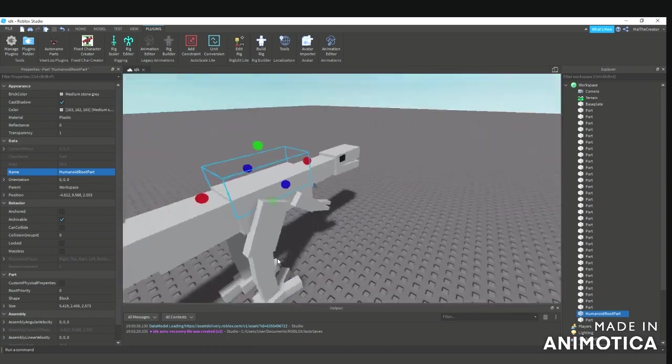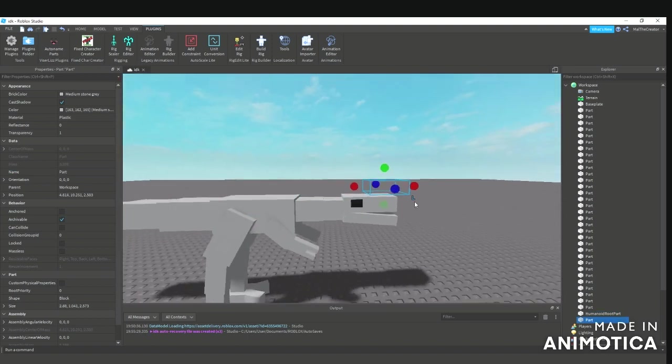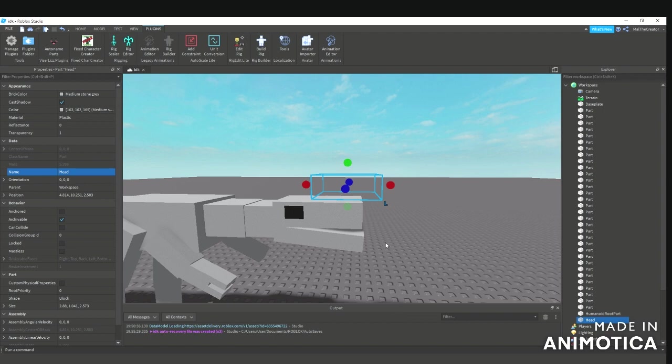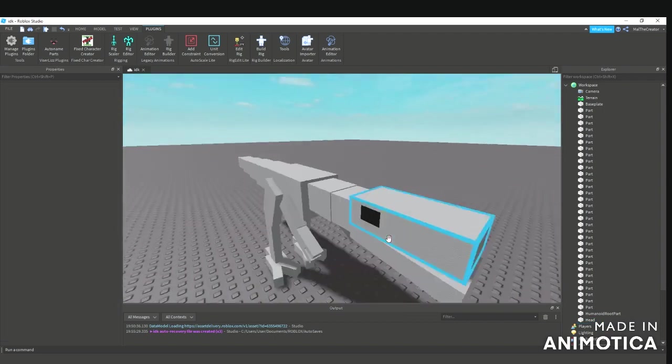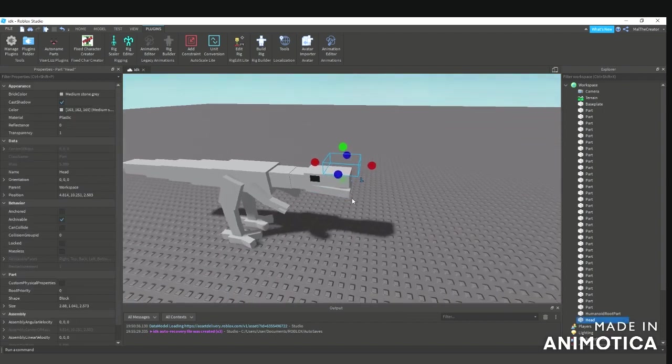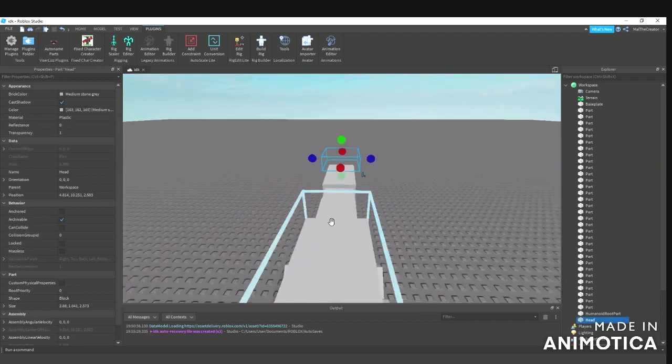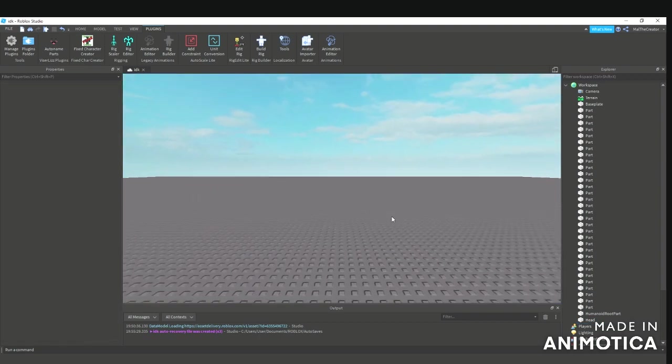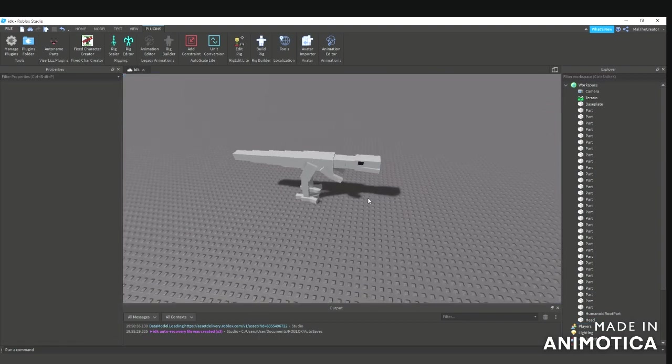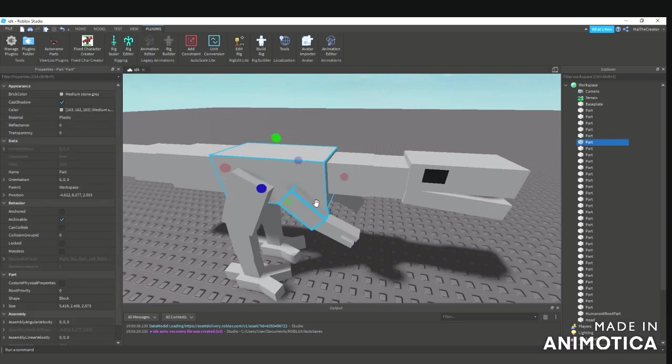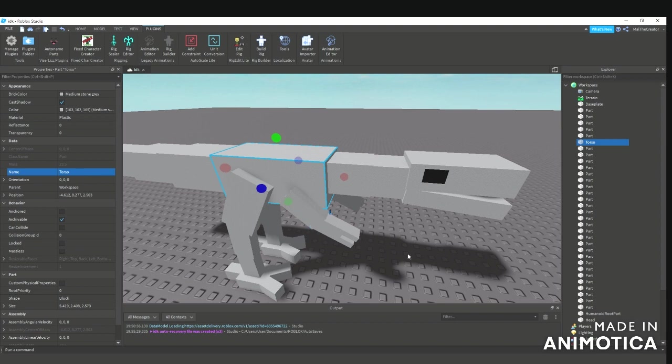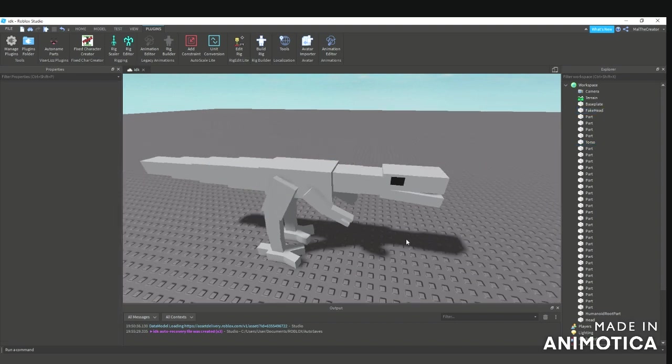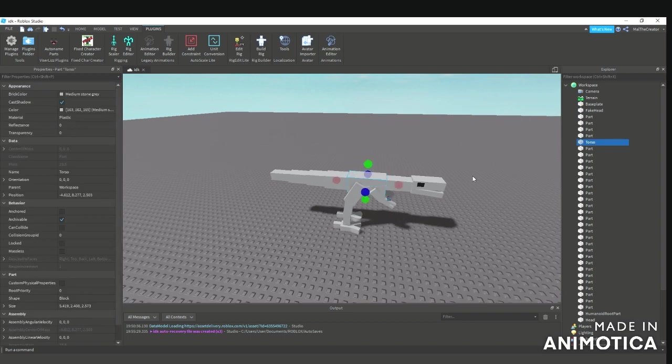This part will be named the head, pretty much just saying where the head of the actual model is. Your torso head, so when you walk this way it shows that the head is a different model. You need to name this the torso, and a lot of people just name this fake head. These three right here all need to be named on a model.